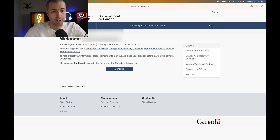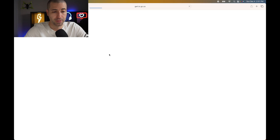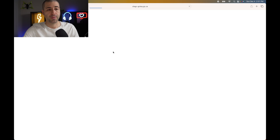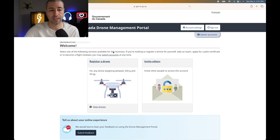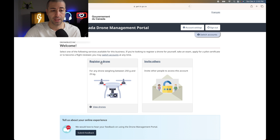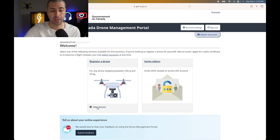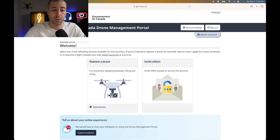Once you log in, it shows you the last time you accessed the portal. Once you're in, you have two kinds of accounts for your Transport Canada access: a business account and a personal account. This is my business account. With both accounts, the common feature is that you can register a drone — everything else differs between them.